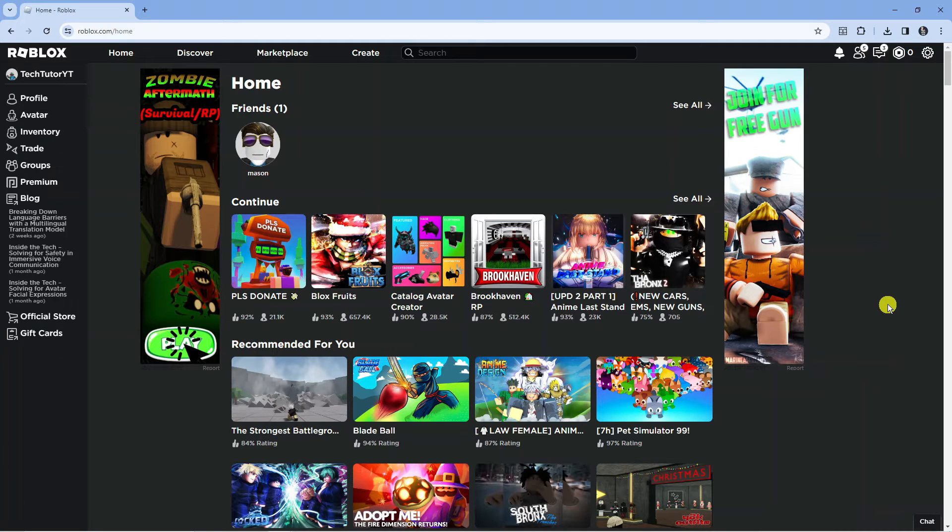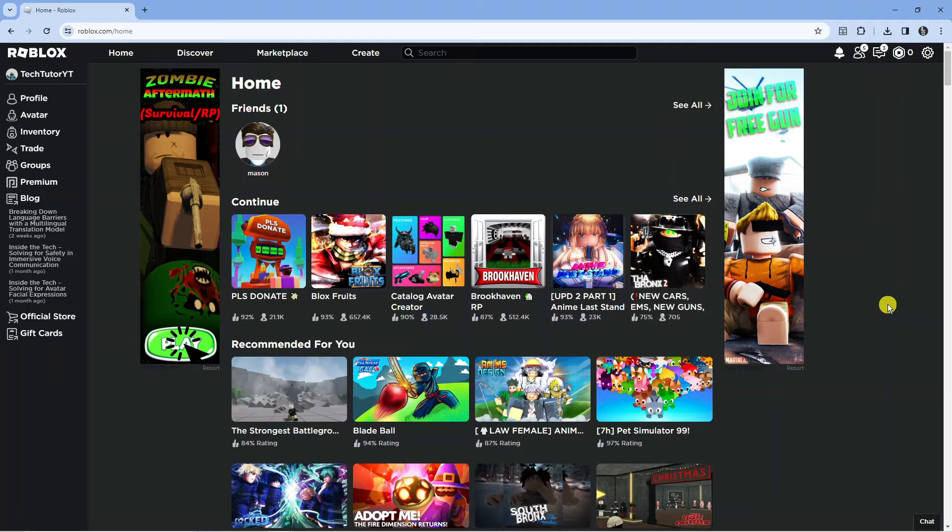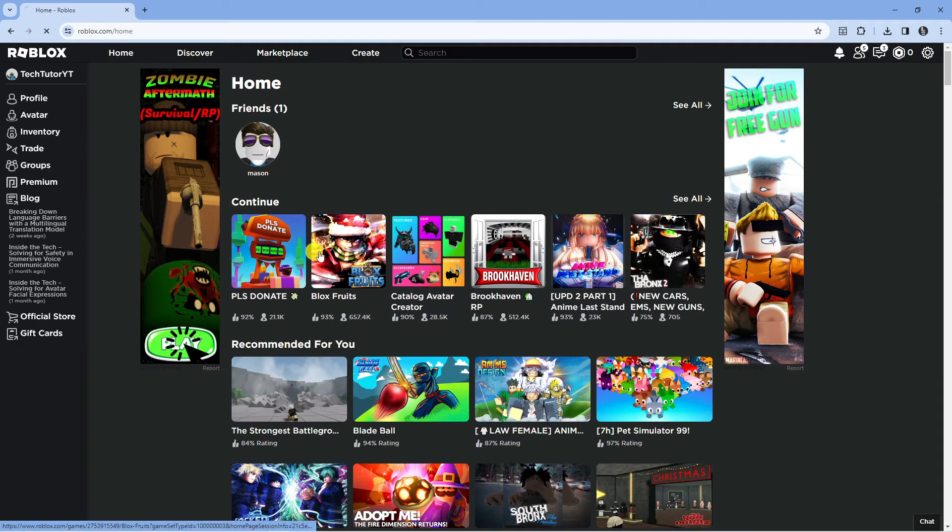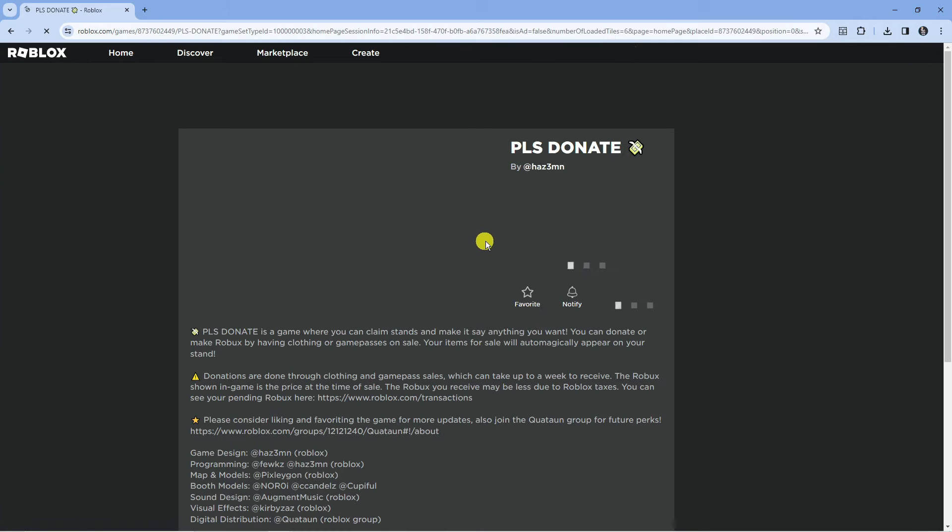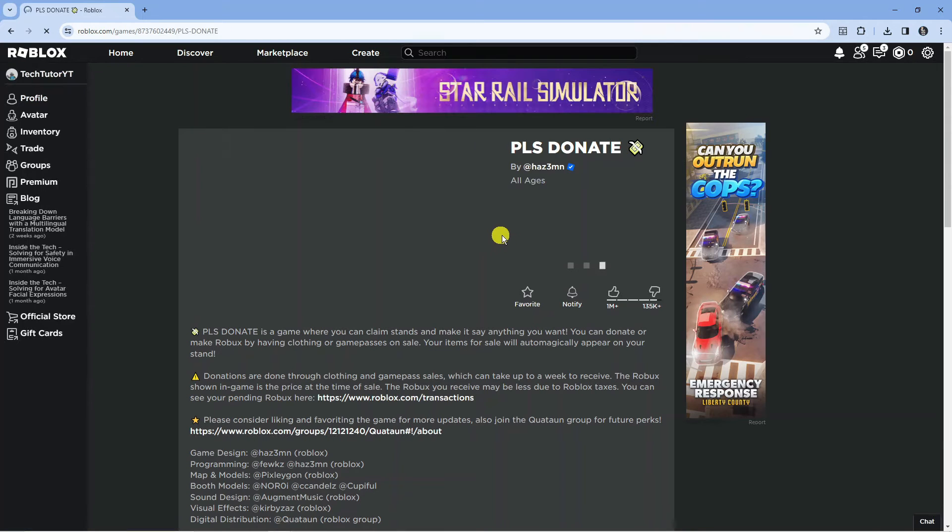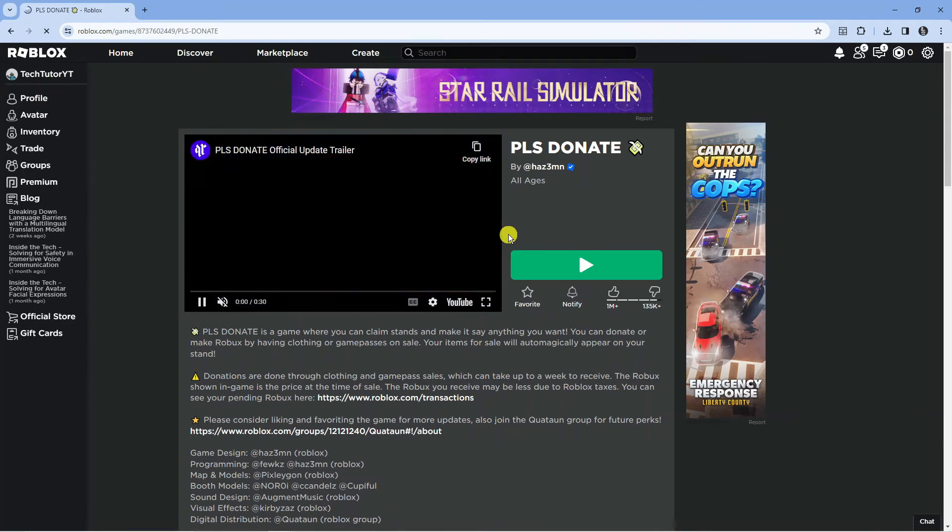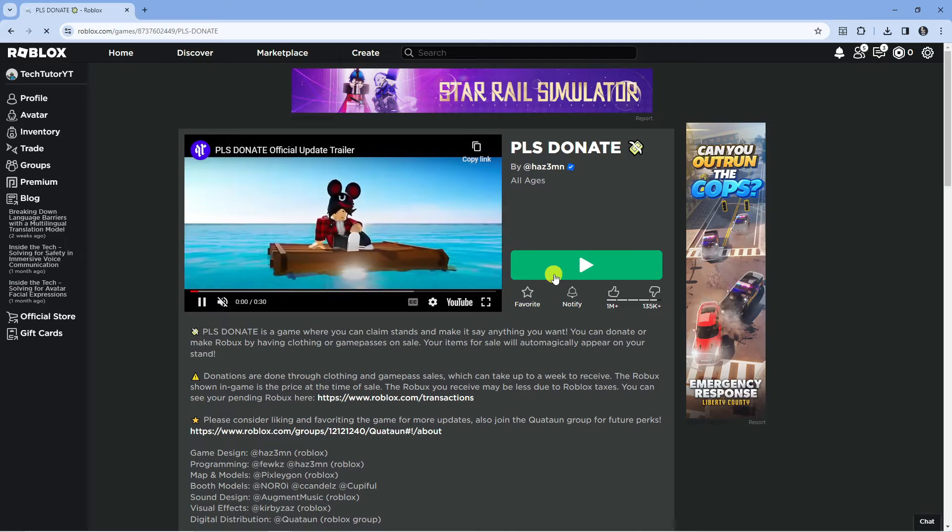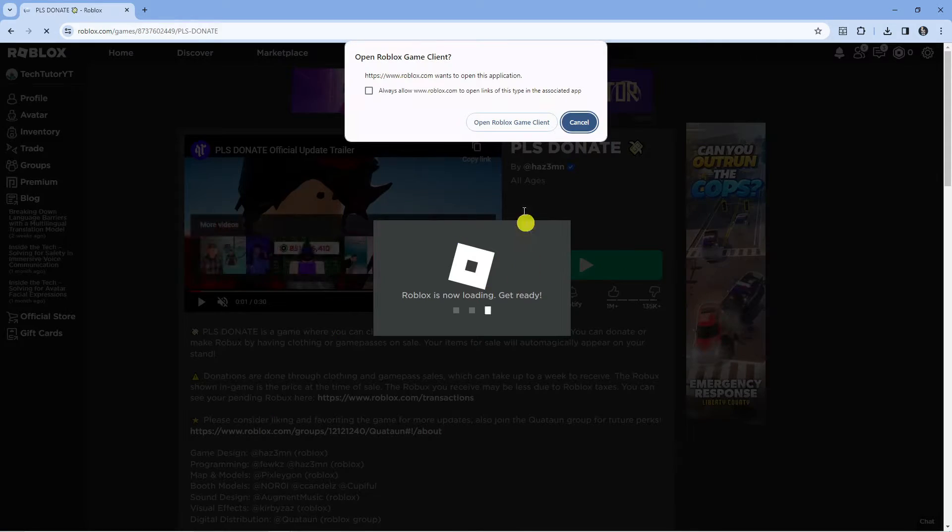Recently Roblox has added a feature where you can auto translate the chat. To use this, you need to jump into any experience. For this example, we're going to jump into Please Donate.